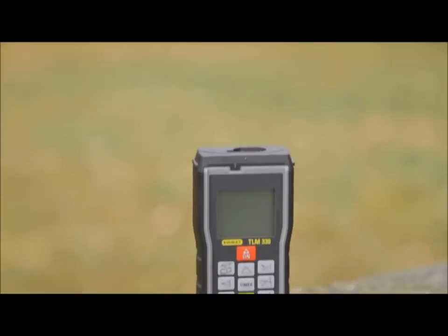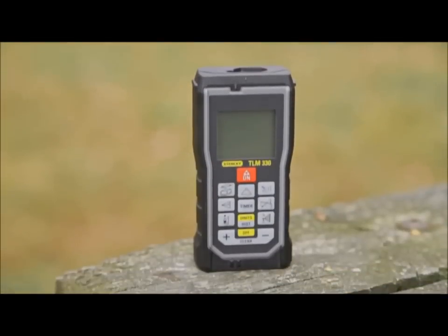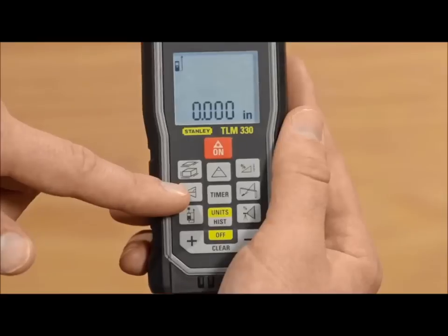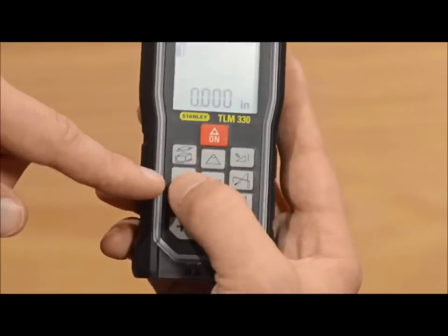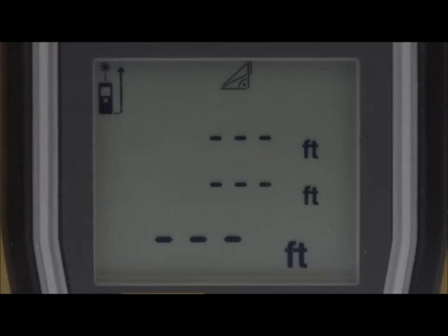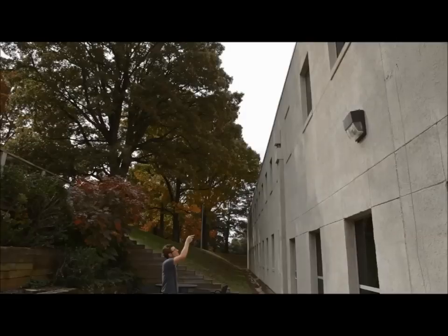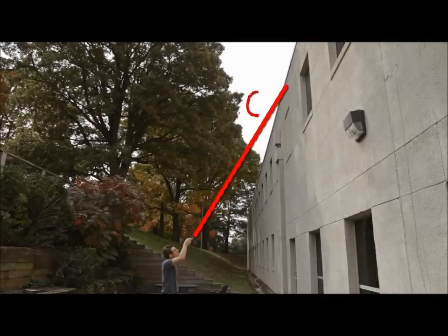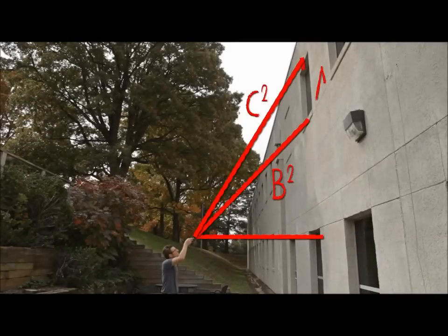Pythagoras partial height is only capable on the TLM-330 by pushing the function button a third time. This allows you to measure the partial height of something you may not be able to reach, such as the height of a window on a tall building. Measure the three points indicated with the flashing light, and your distance will be calculated.